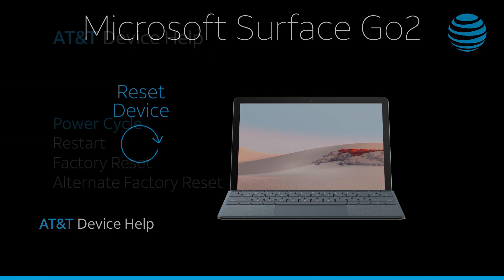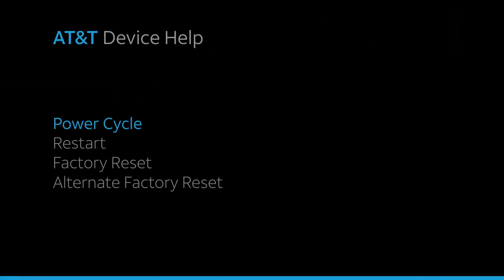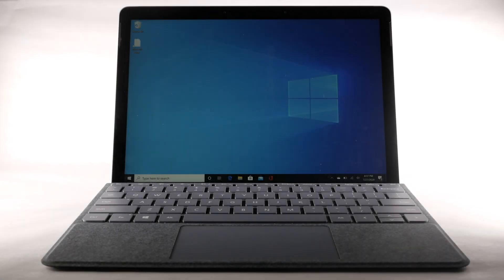Reset Device. Power Cycle. There are multiple ways to reset your device if you are experiencing issues. The first is to perform a power cycle.